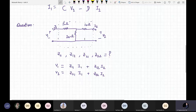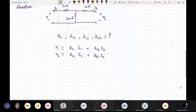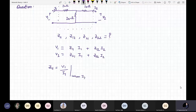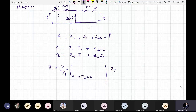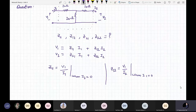How will you calculate these four? Let us see. For Z11, suppose we make I2 equal to 0. Then Z11 is equal to V1 upon I1, when I2 is equal to 0. Similarly, Z12 is equal to V1 upon I2, when I1 is equal to 0.